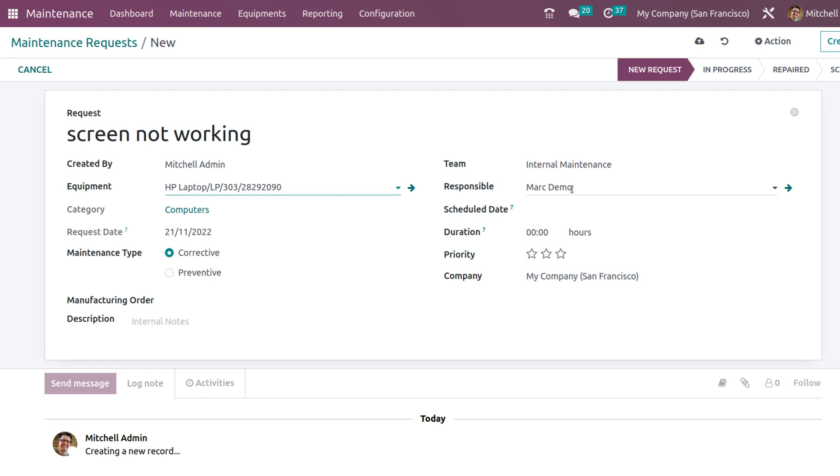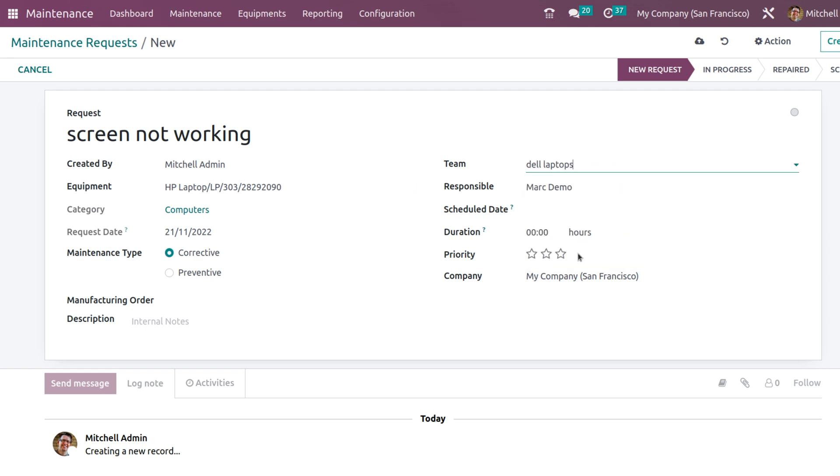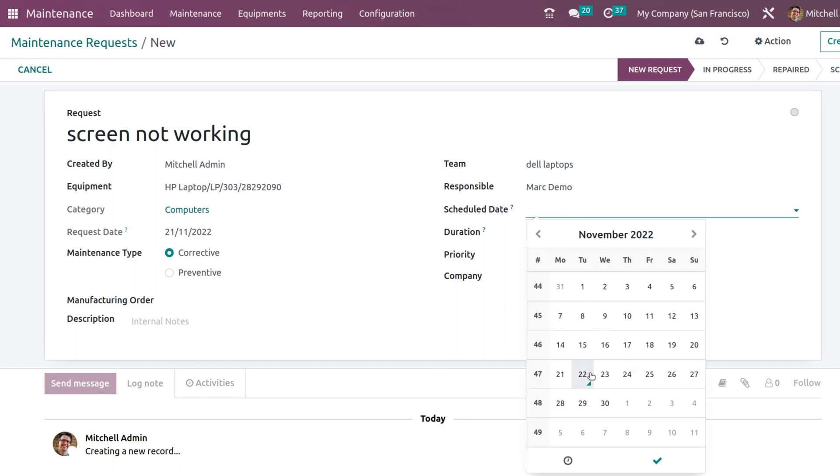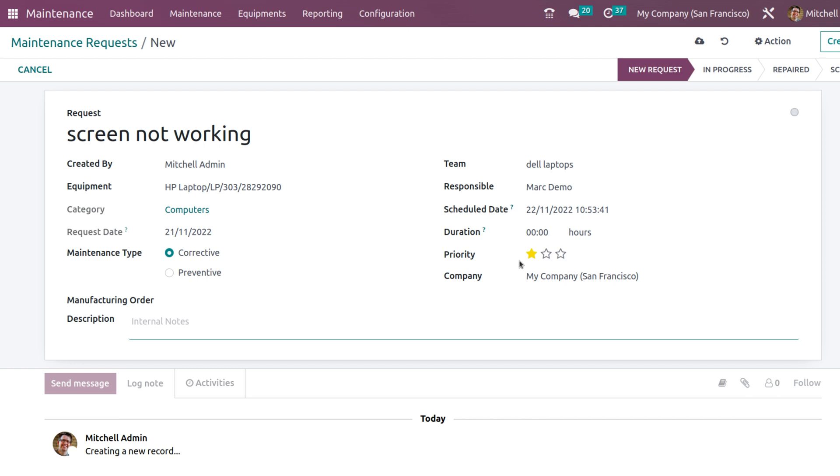Here we have the team. You can choose the team from here. I will put Dell Laptops. You can set priority here. The scheduled date.